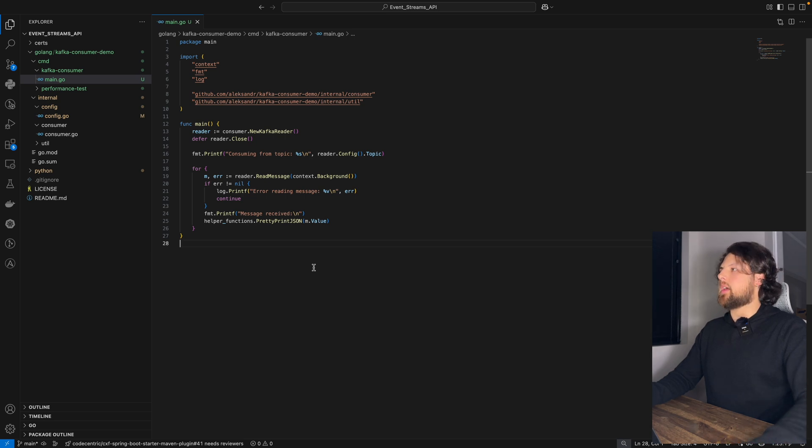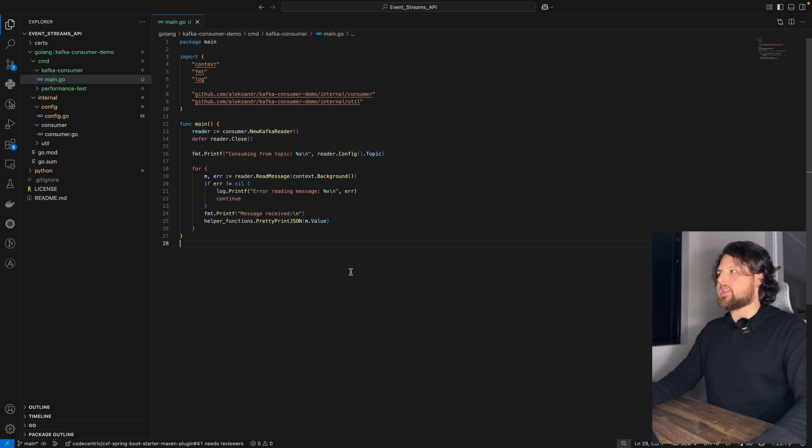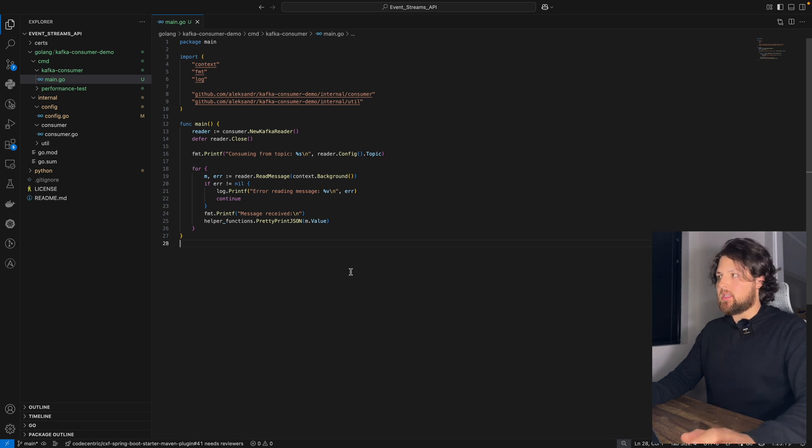Then we will print that we are consuming from a topic with the name, and also, we will keep printing messages from this Kafka topic, unless we will stop it manually.